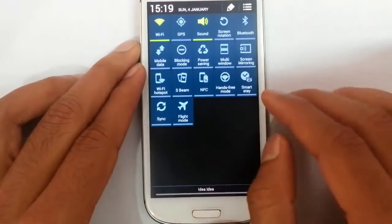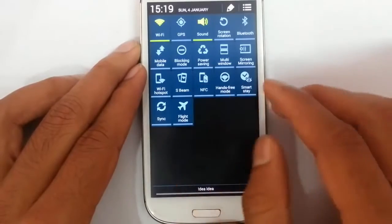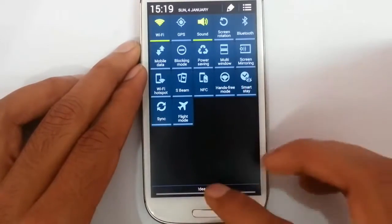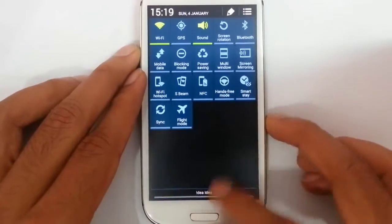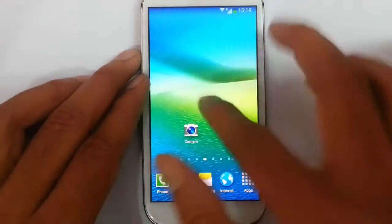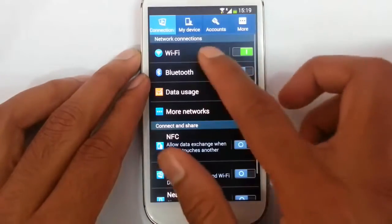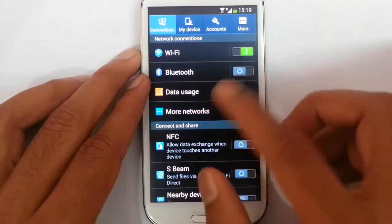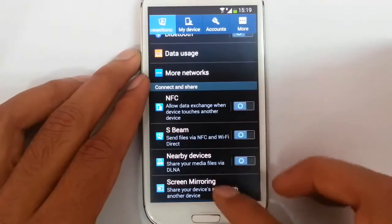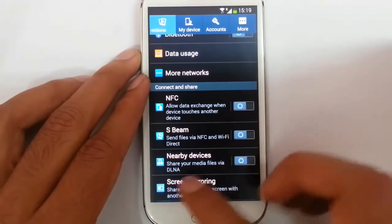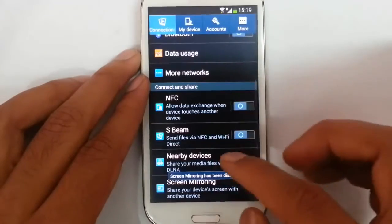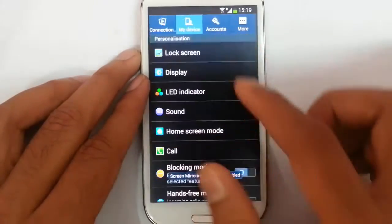Hotspot, NFC, S-beam, hands-free, smart stay option, sync, flight mode are all available. If you go to the settings option, you can find the regular settings. NFC, beam, and screen mirroring — because we are using the Buffella kernel, screen mirroring should work.